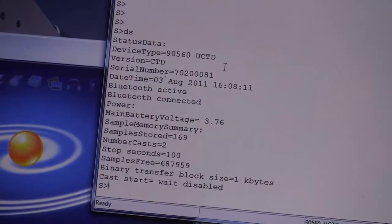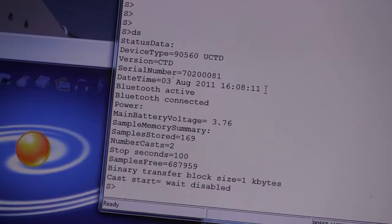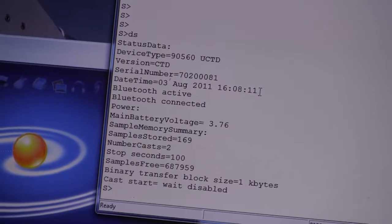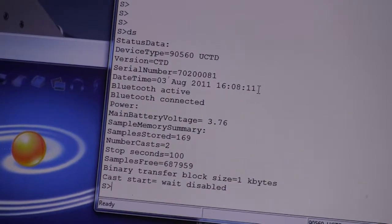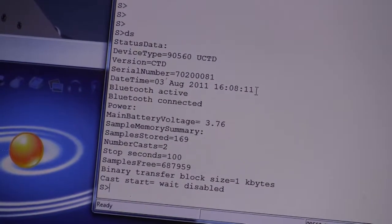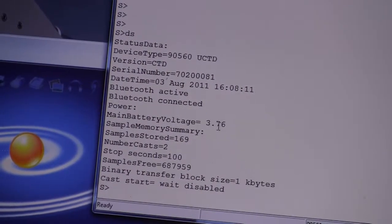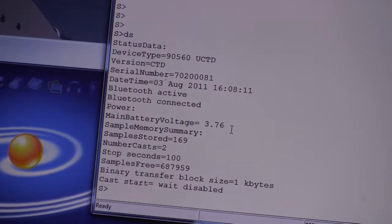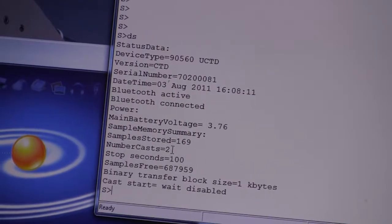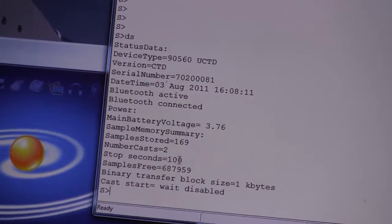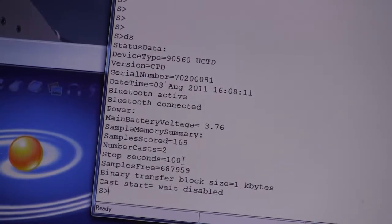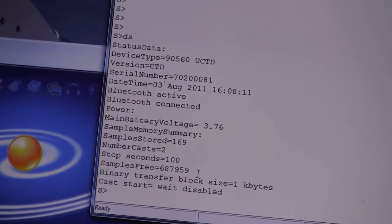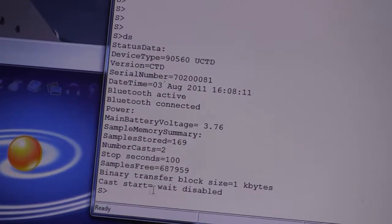First, the serial number up here. Then in the line underneath, it gives you the date and time of the real-time clock on the probe, which is important for synchronization with the GPS location. It also gives you information about the battery voltage. This one is 3.76, so this is a well-charged probe. The number of samples that are currently stored on the probe. Also the number of profiles stored on the probe. Currently how long the probe will record when the data acquisition is activated. How much free memory is on the probe. That's pretty much the main information.